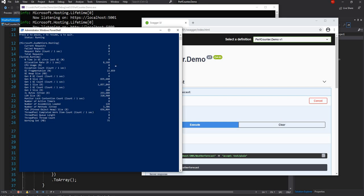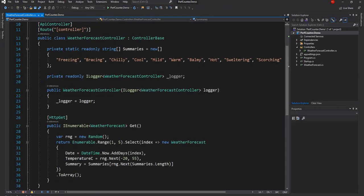After seeing the default performance counters, we can also create custom counters to track things specific to our application. To do that, I'm going to create two classes. The first is an EventSource class responsible for writing the counter. The second is an ActionFilter, which will start a stopwatch when an action begins executing, and once the action is executed, log it using the previously created counter.